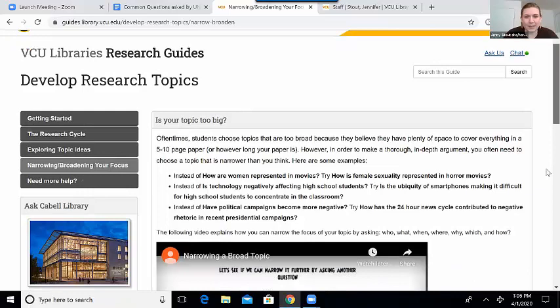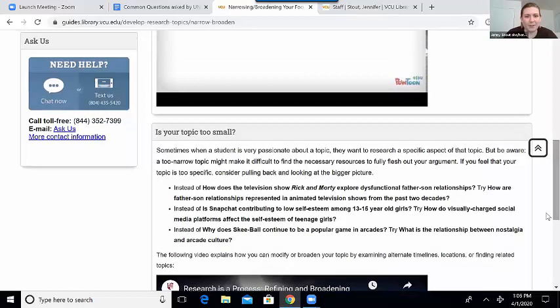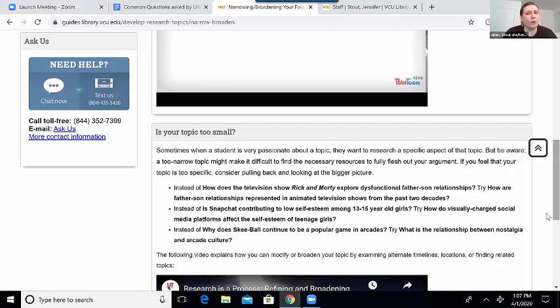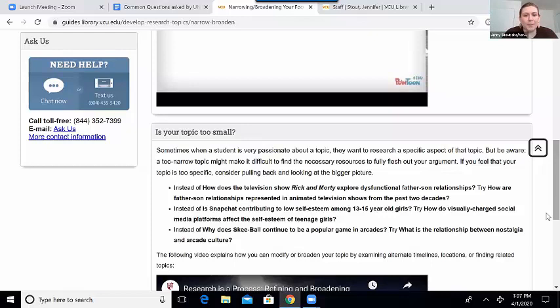If we scroll down to the next section — what happens if your topic is too small? This first example: 'How does the television show Rick and Morty explore dysfunctional father-son relationships?' Changing that to 'How are father-son relationships represented in animated television shows?' You can kind of see it's the reverse of what we just talked about. So instead of picking a really specific movie or television show, pull back and look at TV and movies in general. I see students who run into this issue when they are really passionate about something — a movie, a TV show, a video game, something really specific that's almost too specific. So instead of narrowing in, broadening back out, pulling back and looking at the bigger picture.